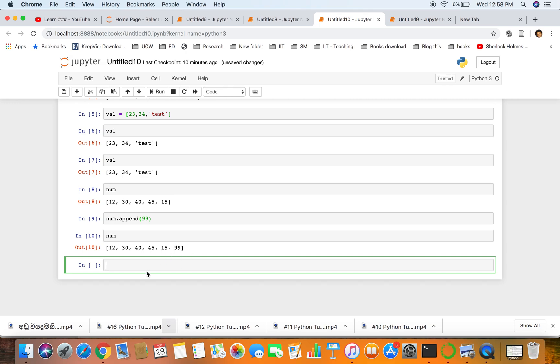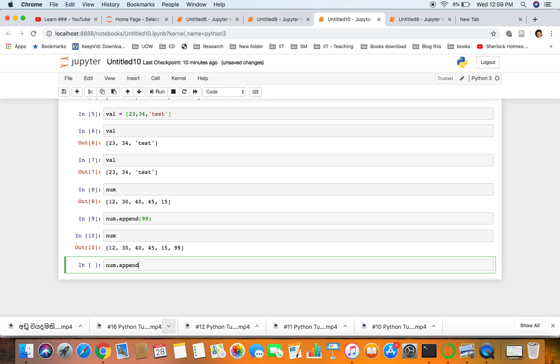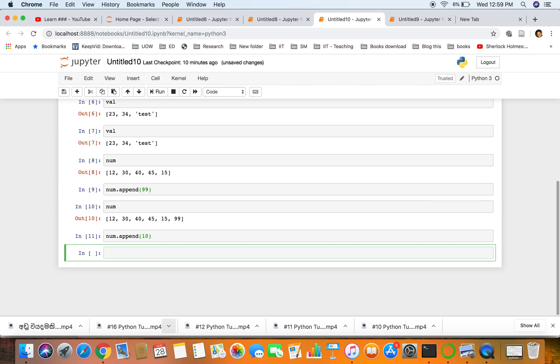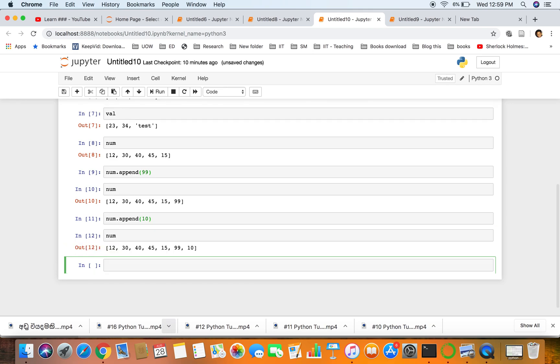If we add another one, let's say 10, so 10 is added at the end of the list. Now let's see if we want to add a value to a particular place.